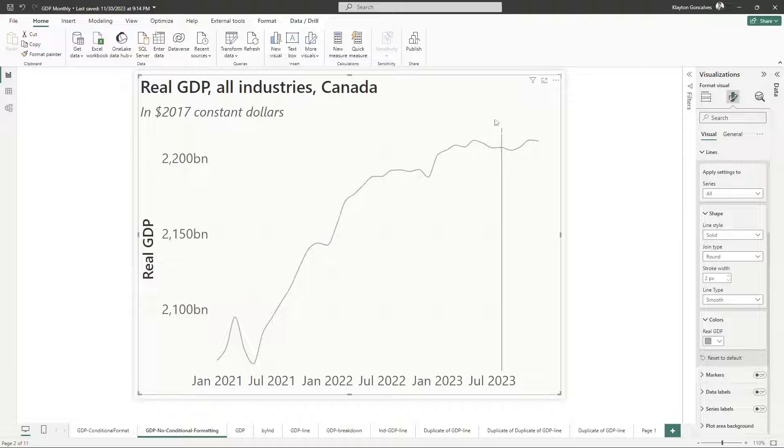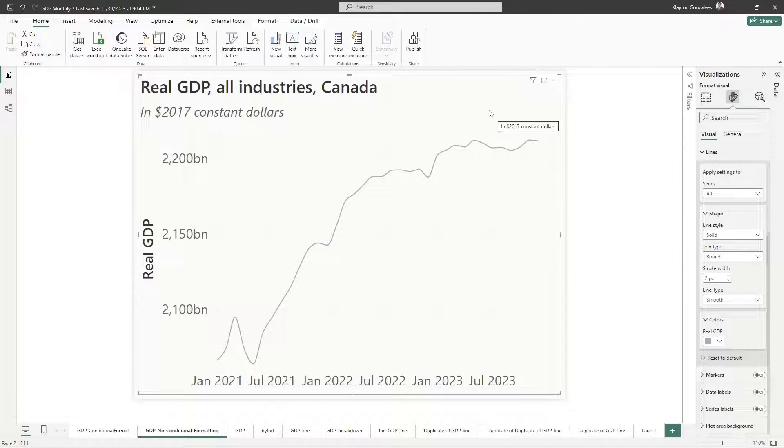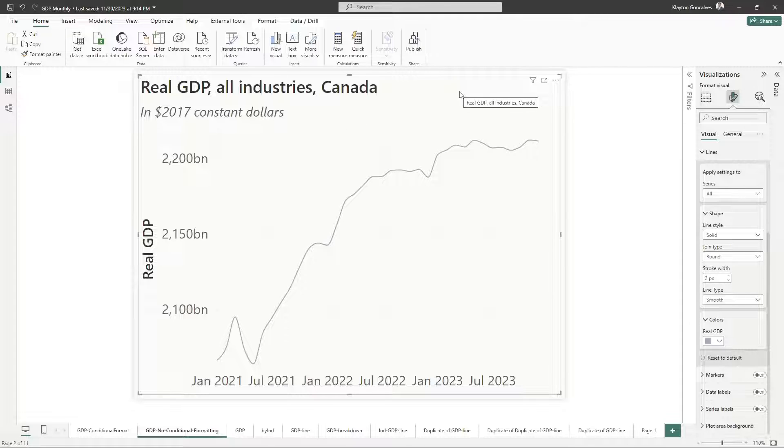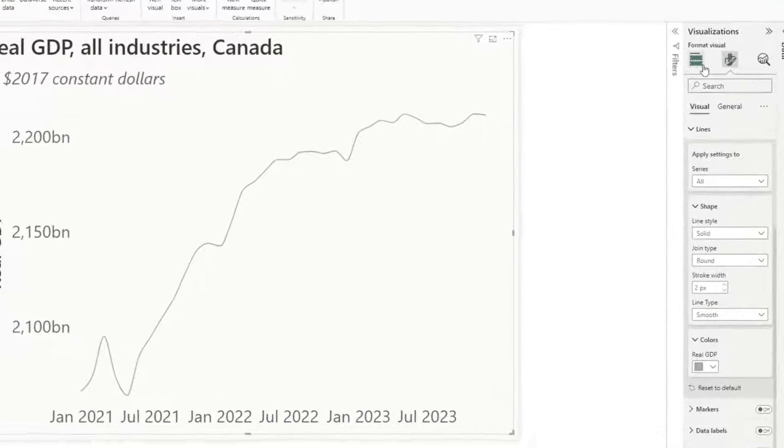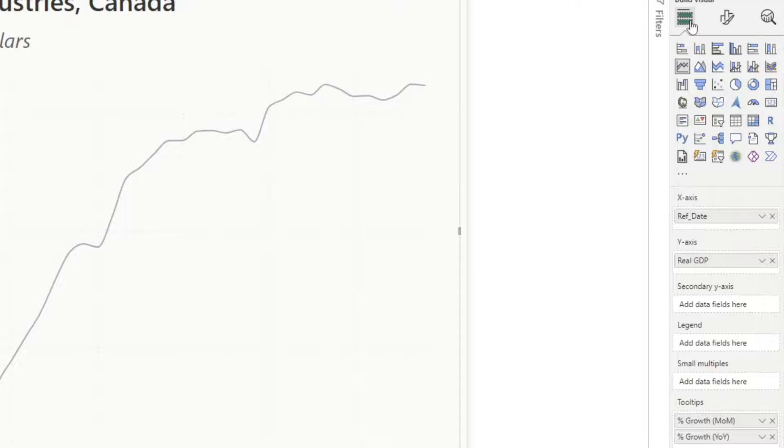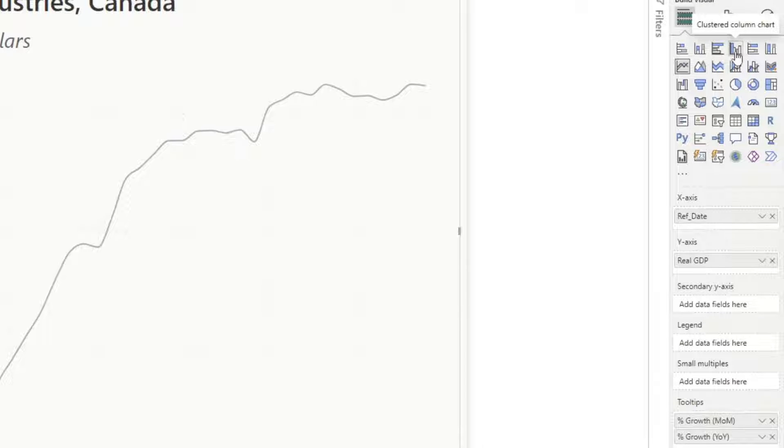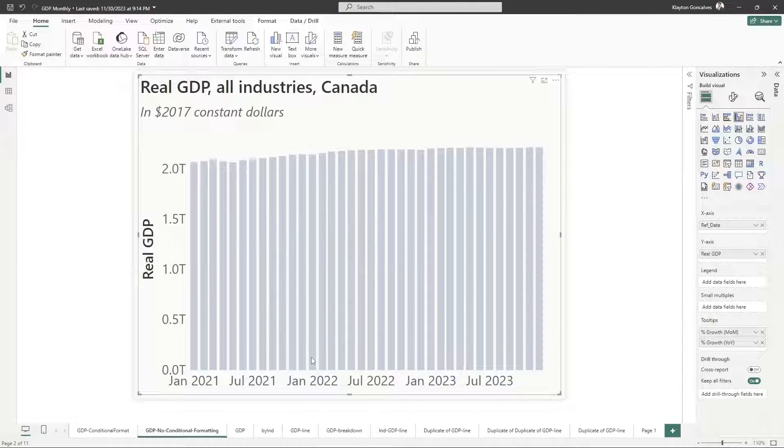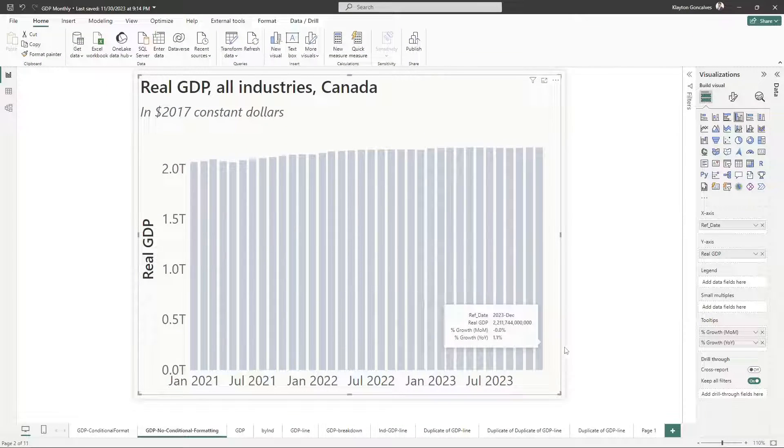So let's get going on our little trick. To get the conditional formatting, we first need to convert this line chart into a column chart. So I'm going here and I'm going to choose clustered column chart. Now I have my GDP as a clustered column chart.